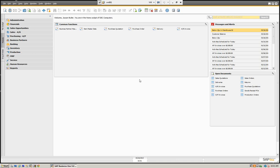For the purpose of today's demo, we're going to be using SAP Business One version 9.0. The recurring transaction template is available in version 8.82 as well as version 9.